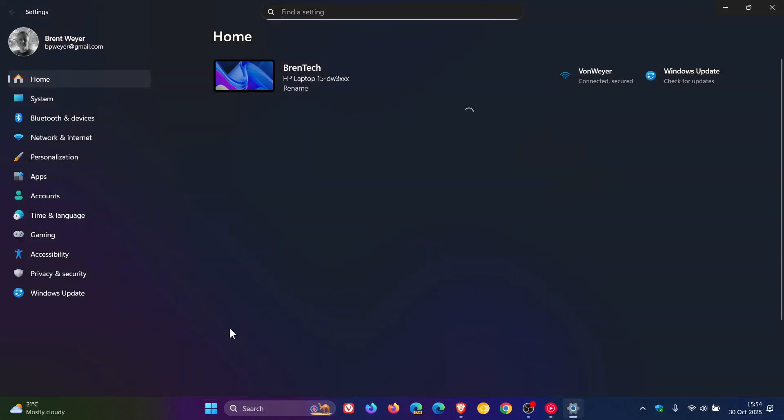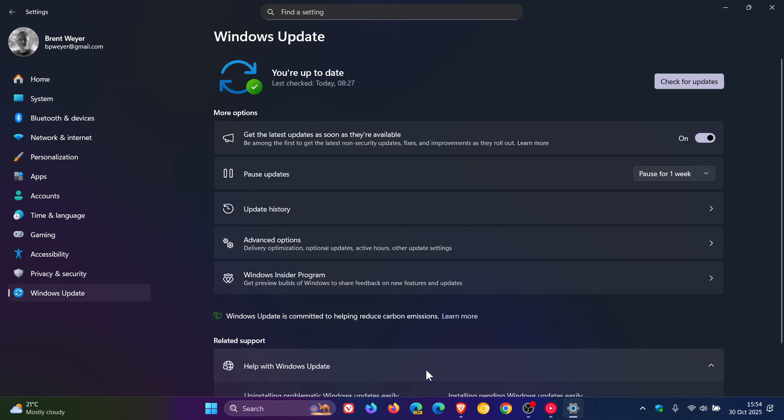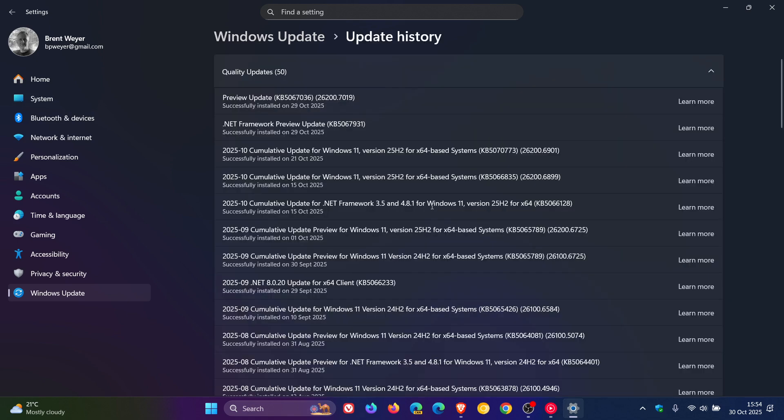So something that I mentioned yesterday with the recent optional update that rolled out for Windows 11, 24H2 and 25H2, was the new simplified listing for the recent updates.